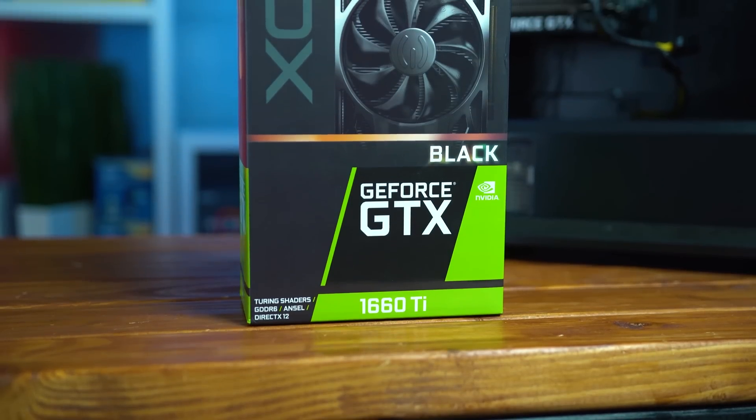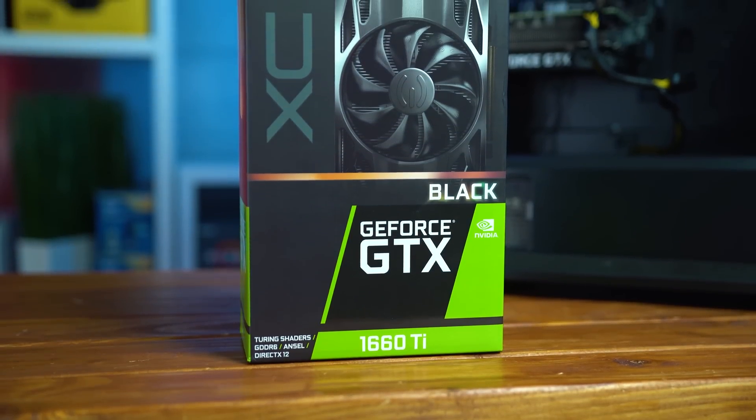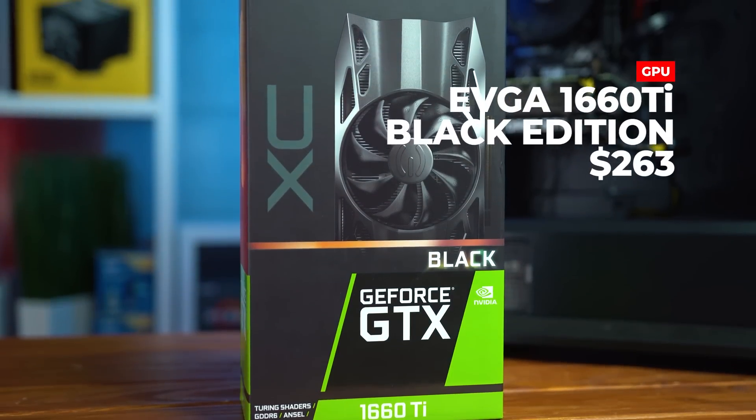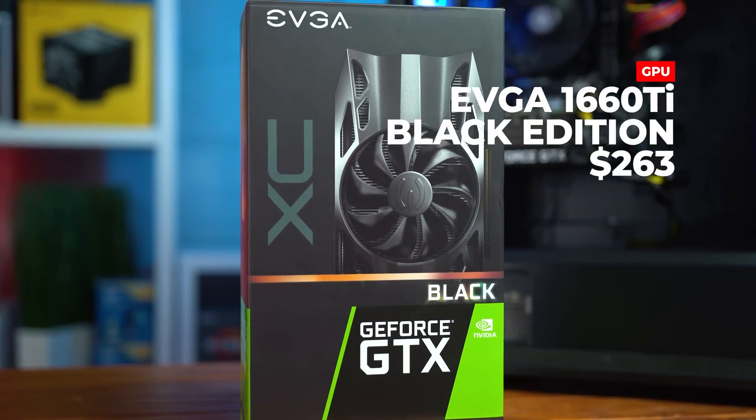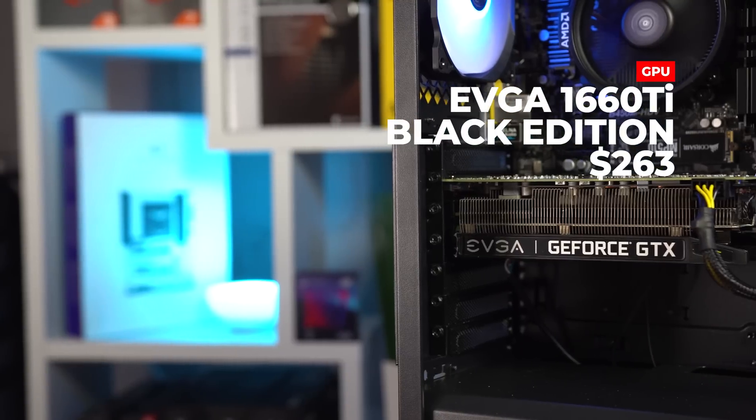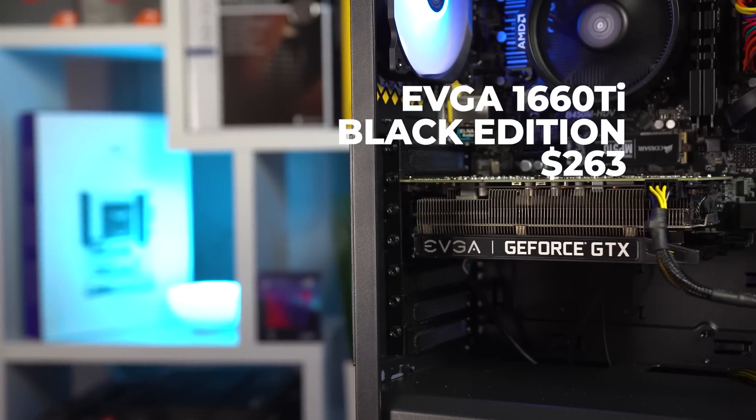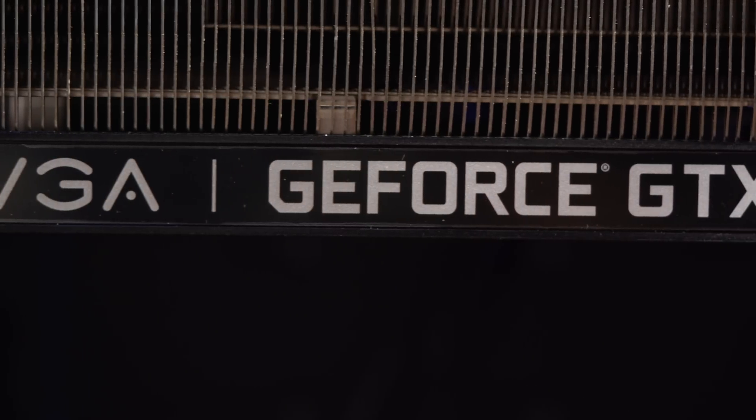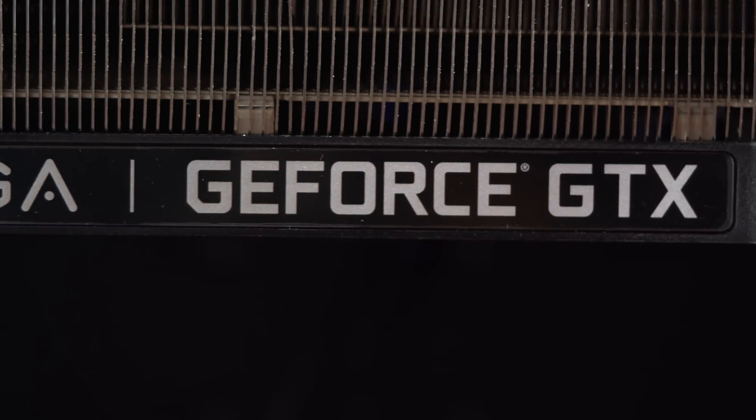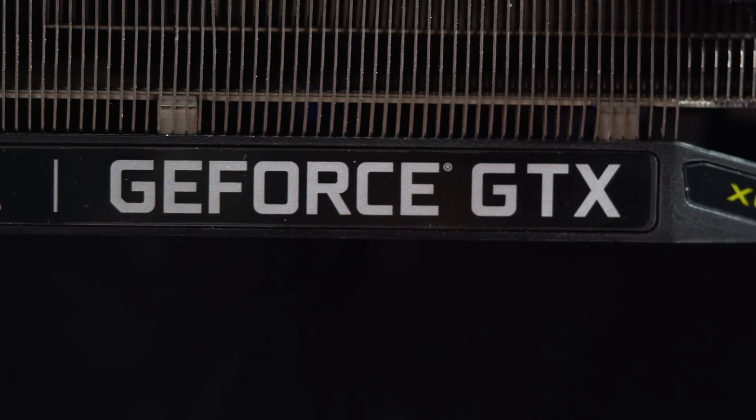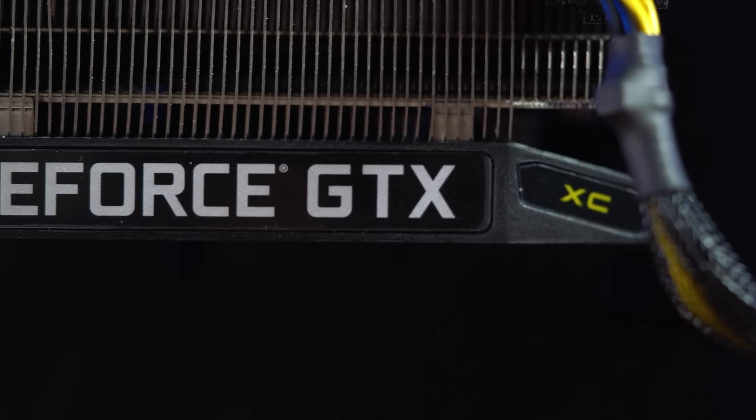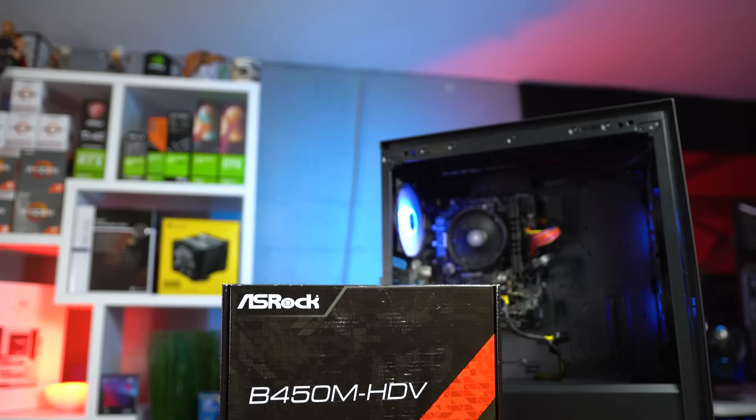Speaking of which, the GPU that I decided to go with is an EVGA GTX 1660 Ti Black Edition and I do have a dedicated video on this one if you want some dedicated benchmarks. The 1660 Super probably provides a little bit more bang for your buck, but absolutely nothing wrong with going with the Ti version.